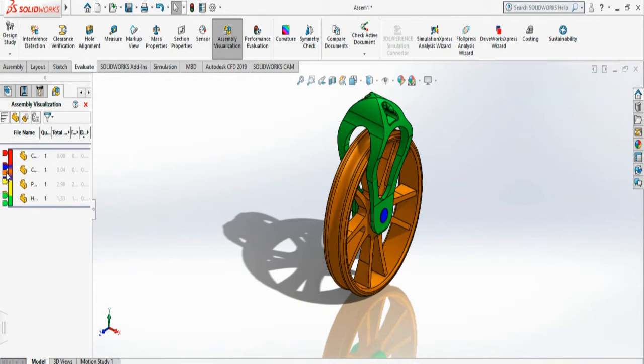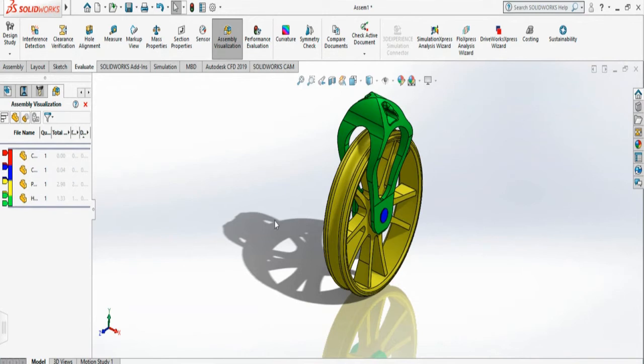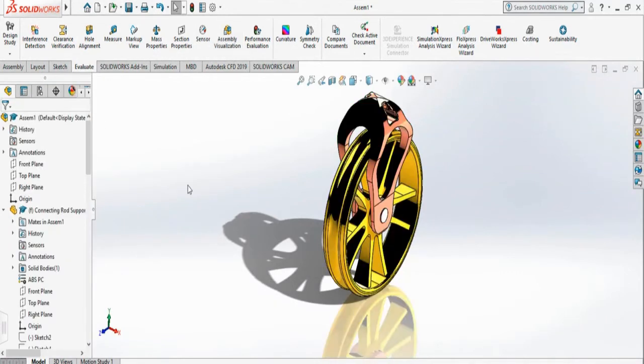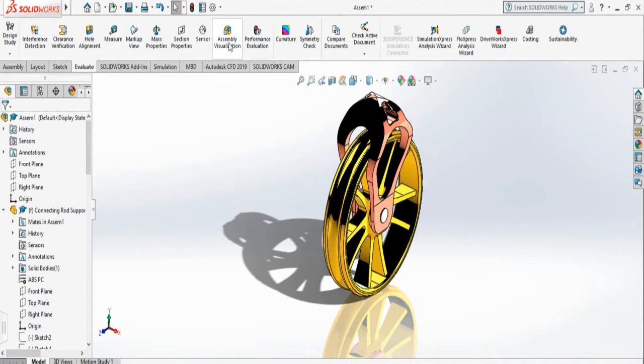One thing to notice is that once you accept the color, there is no accept button. So if you close out, it will go back to its original color that was previously available.